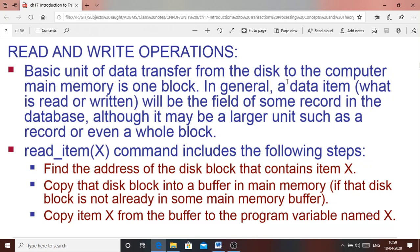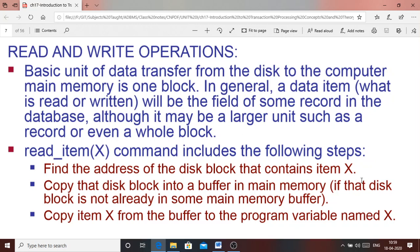The basic unit of data transfer from disk to computer main memory is one block, which in database terms can be a record, a field, or a block. The read_item(X) operation involves several steps: first, find the address of the disk block containing item X; then copy the contents of that address to main memory; and finally copy from main memory to the program variable X.